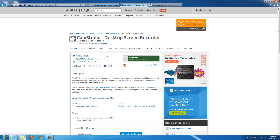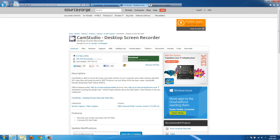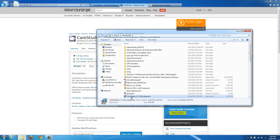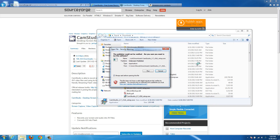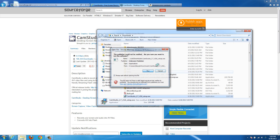If it doesn't download automatically, then click this big green button over here. It might have other ads like 'click here to download' or whatever, but you don't want to click on any of those — just click on the green one. After it downloads you'll have a file that looks like 'camstudio 2.7 setup.exe' and then just run that to install it.